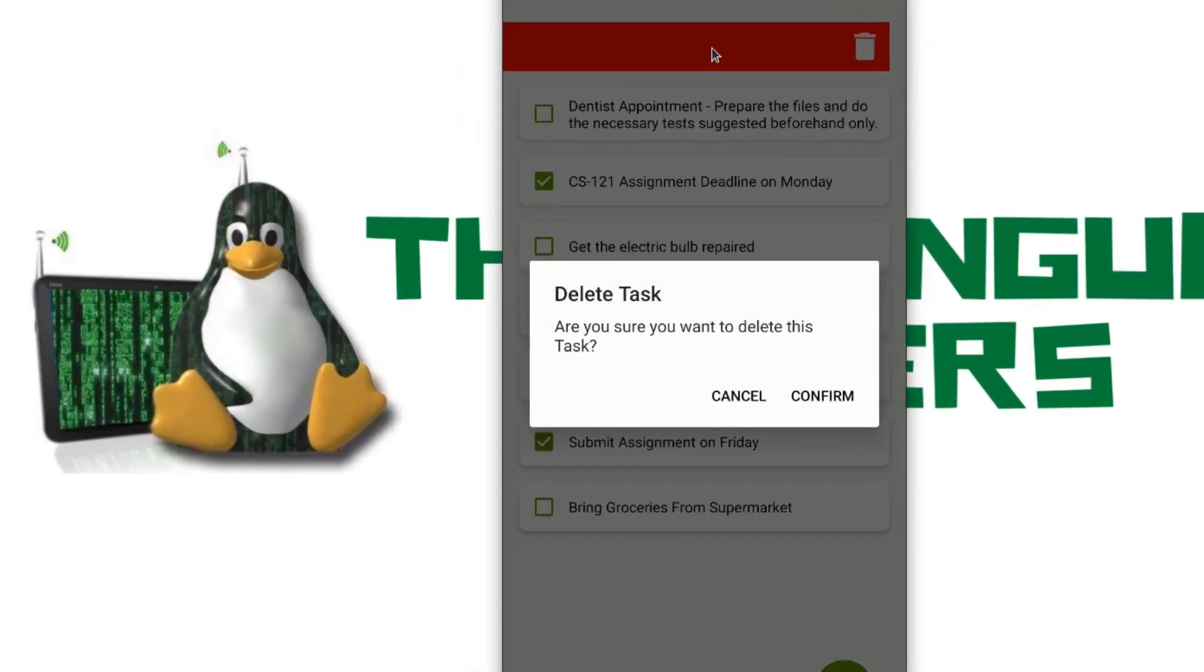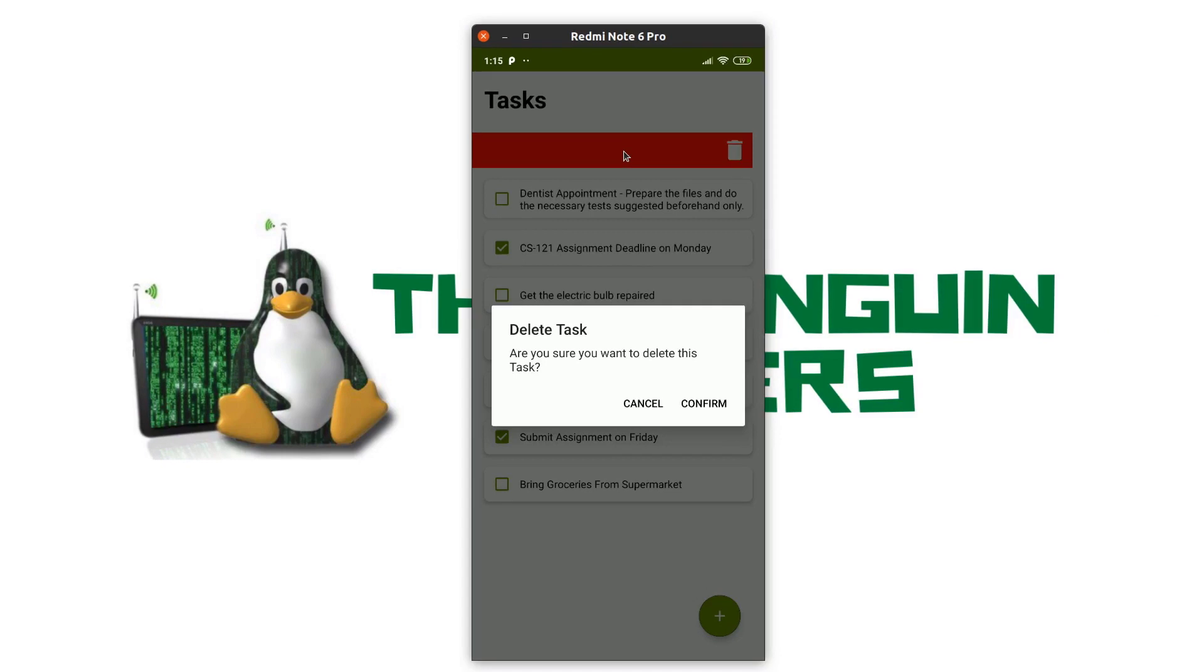Only if I click the confirm button, the task would be deleted. This ensures that you by mistake do not delete your task. This creates a good UI experience to the user because you are giving them a confirmation and asking them if they want to delete this task or not.